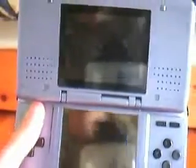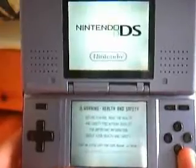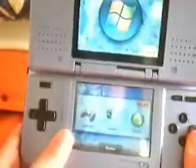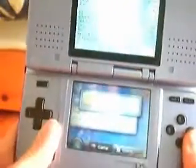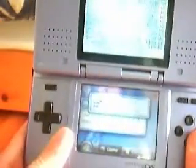Hello and welcome to an NDS Goons video. In this video I will be showing you the Win2DS application for the Nintendo DS. Today I will be using M3DS Simply, but of course you can use this software on R4 or any other flash card for the DS.